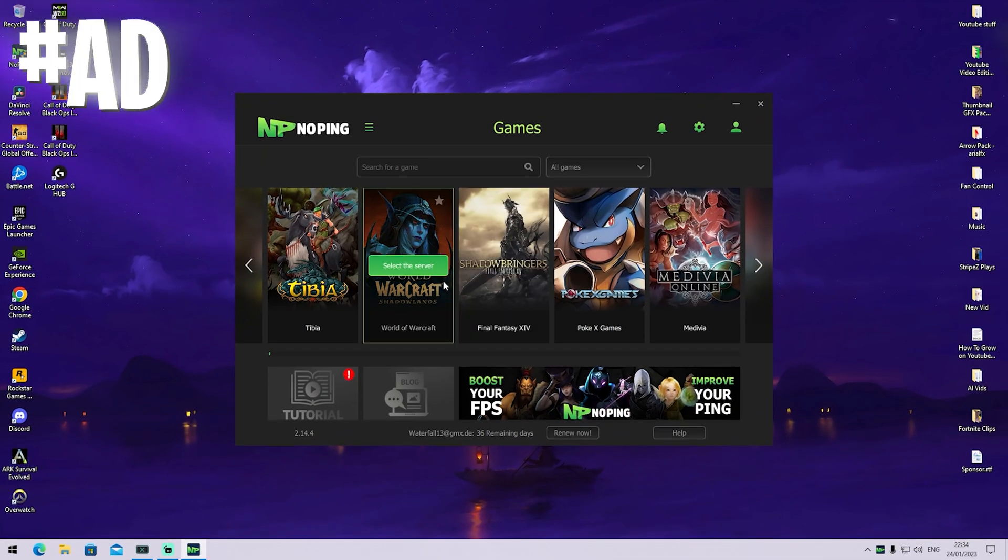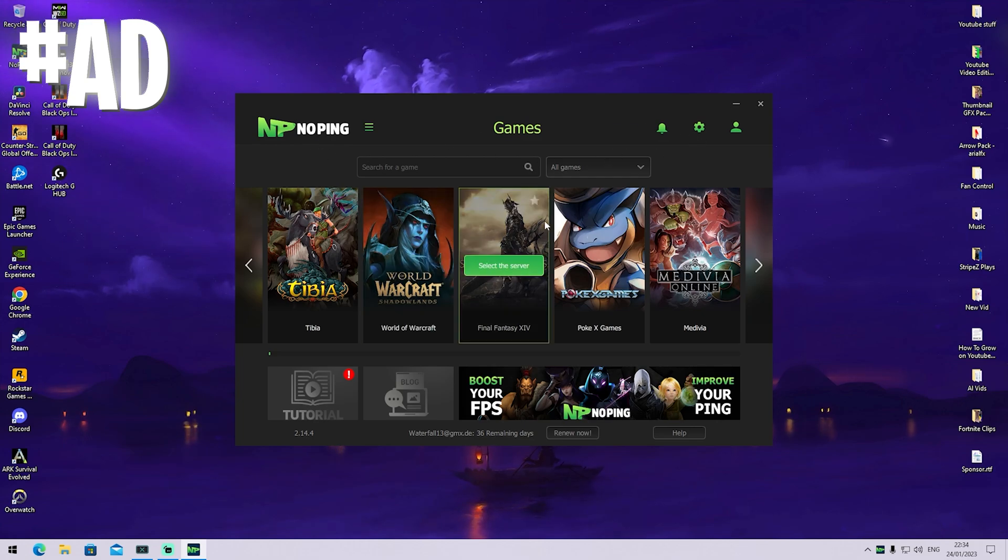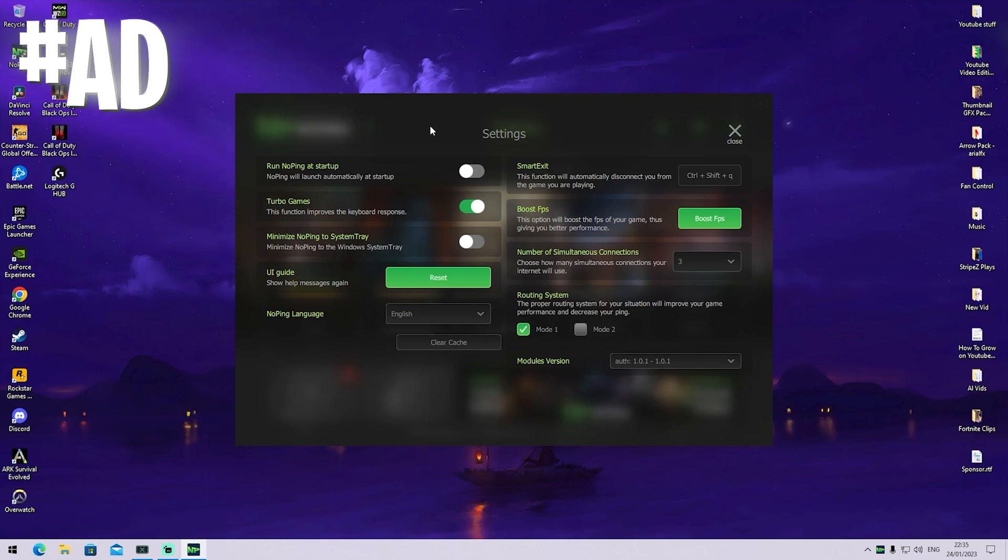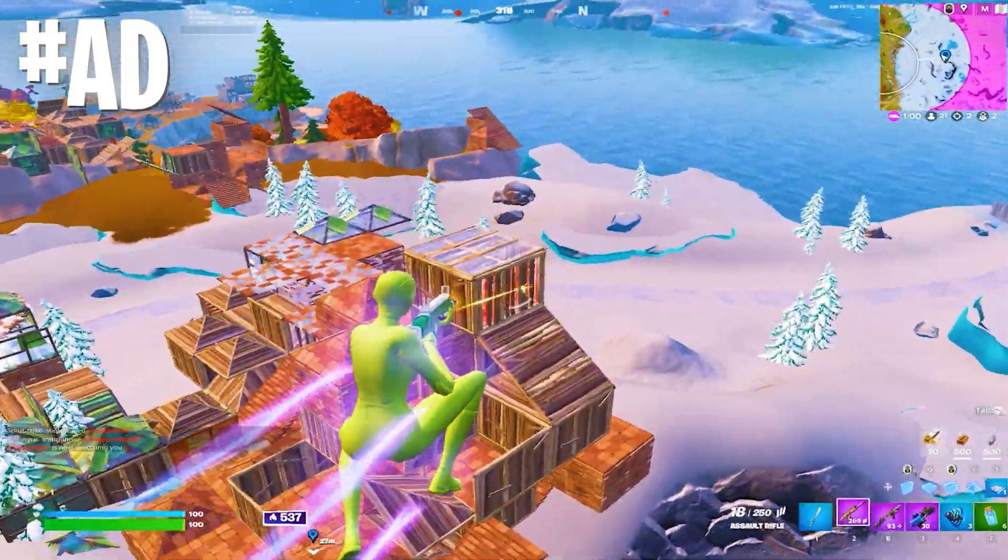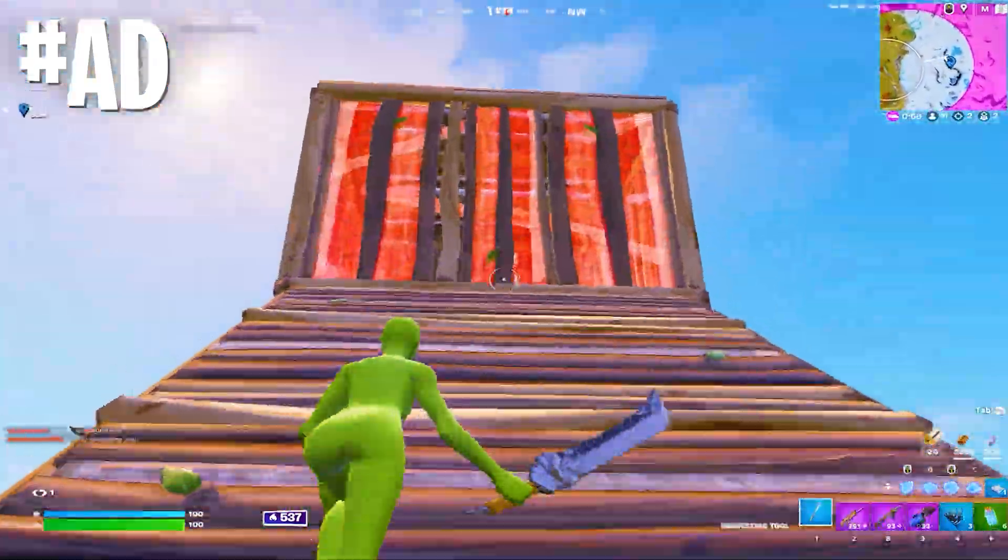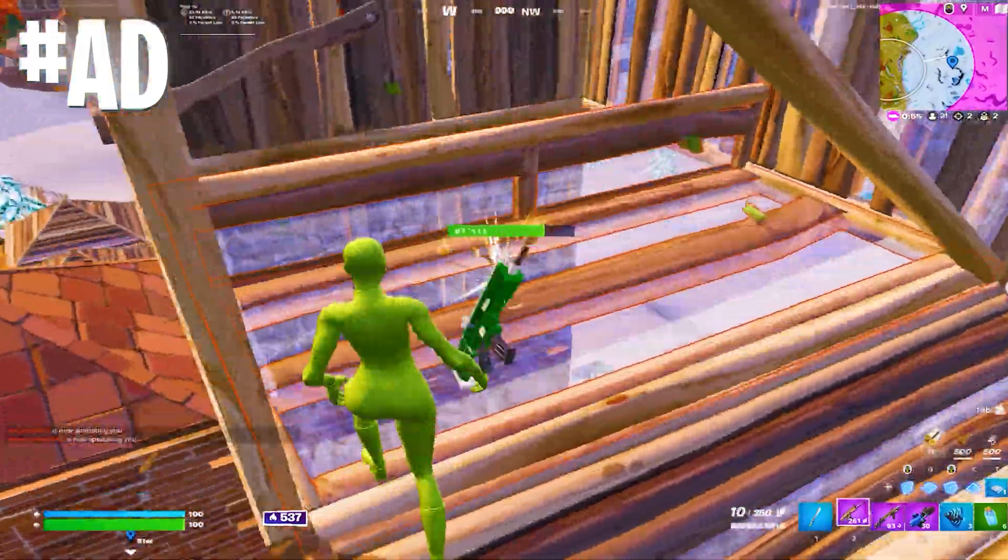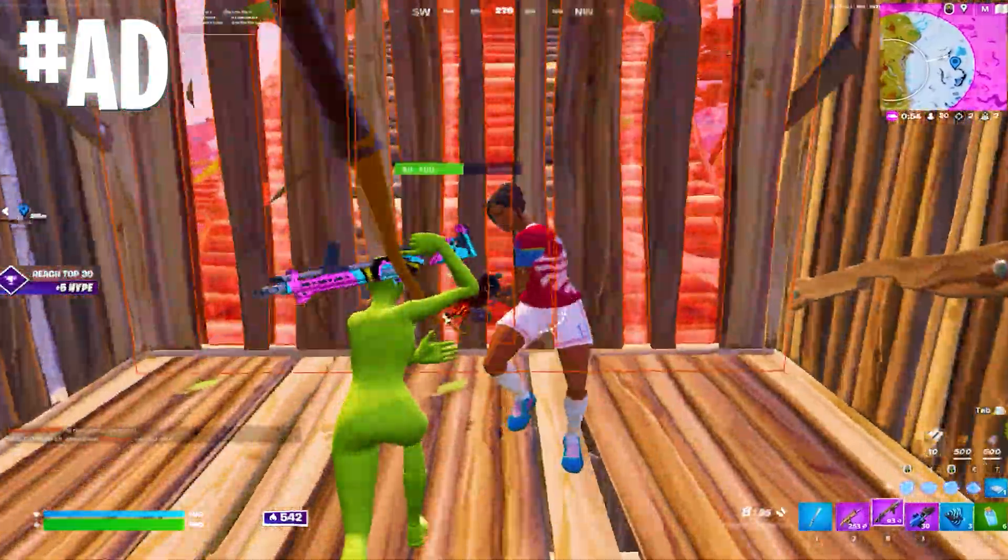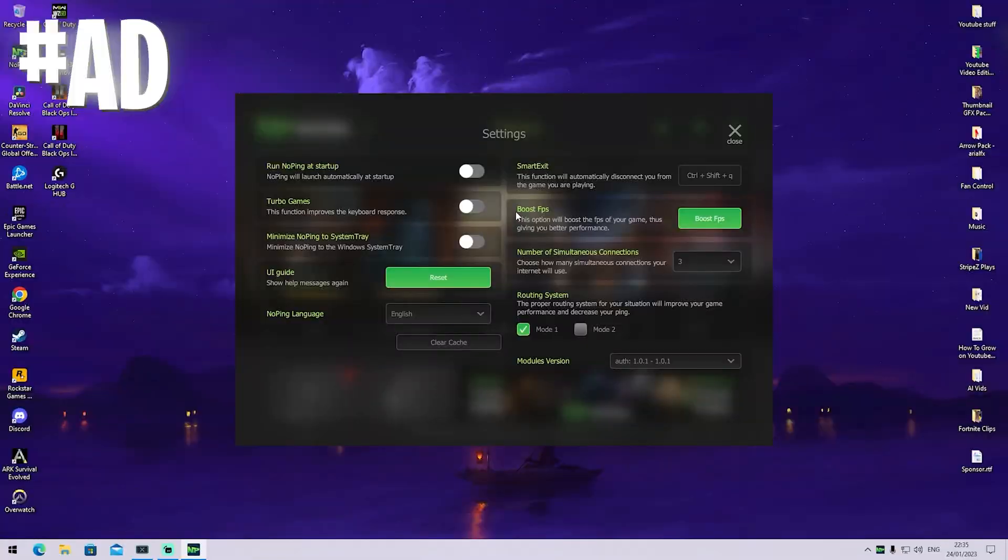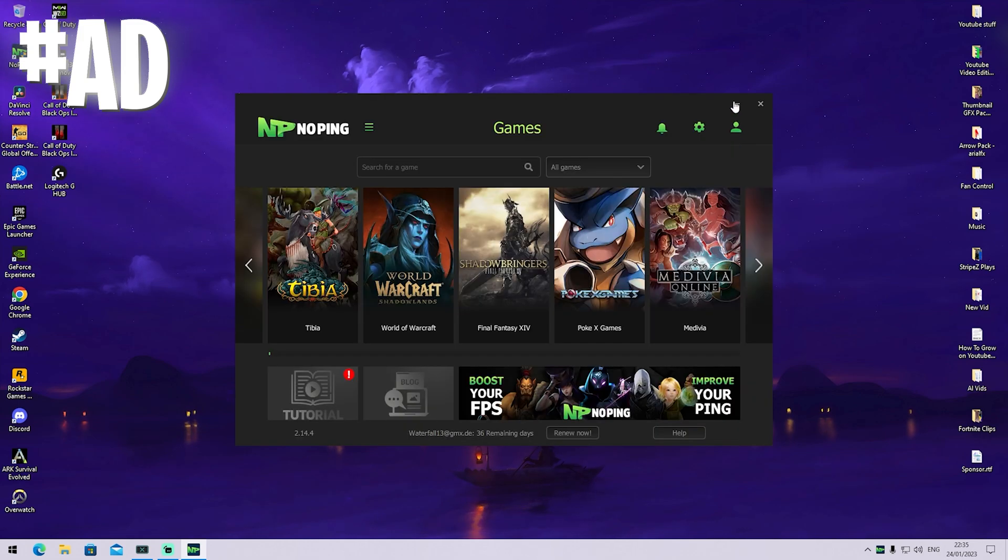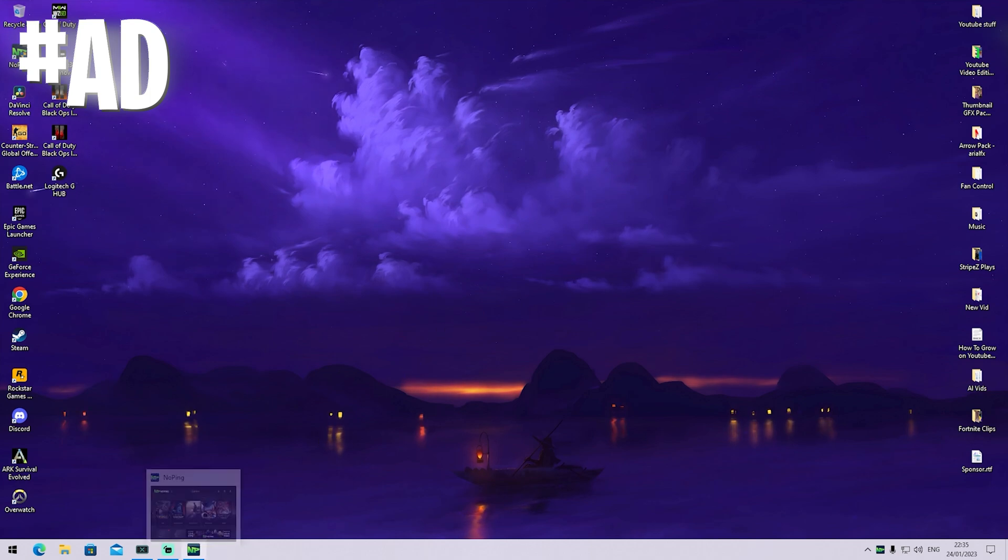One of the best options I can also recommend you is No Ping, which does not only help you improve your ping in Fortnite. You can additionally go under settings and enable the Turbo Games mode, which will improve your keyboard response time. This is sort of like the SOCD mode which is built into the Wooting 60 HE, which is the fastest keyboard in the world. You can basically apply this to any keyboard you have on your PC. Just make sure this option is turned on and minimize No Ping in the background and you have the least amount of input delay while gaming.